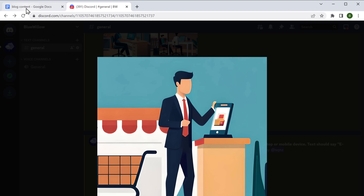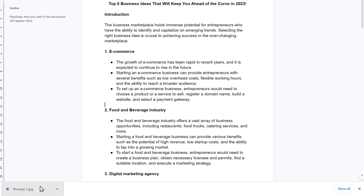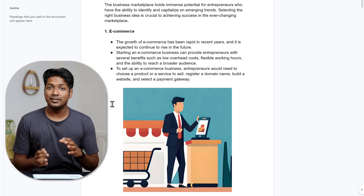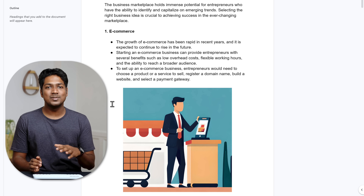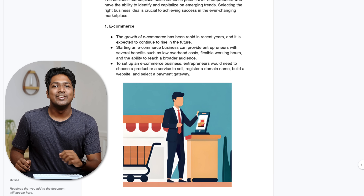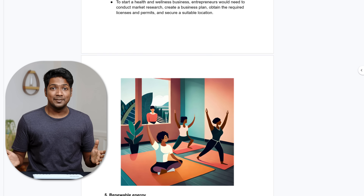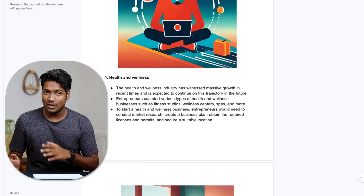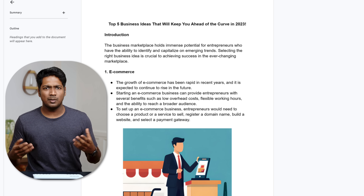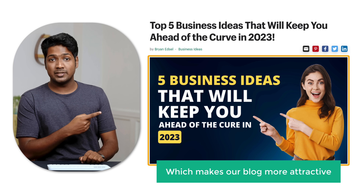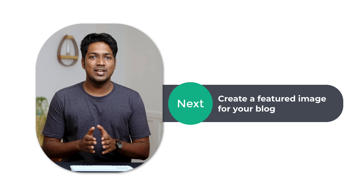Now we've got the image for our blog, so go back and add the image. In the same way, you can create the images you want using these prompts and add them to your blog. Once you're done, our blog looks great. We've successfully added images to our blog. Now, before we publish, let's say you want to create a featured image like this, which makes our blog more attractive — let's see how you can create a featured image.